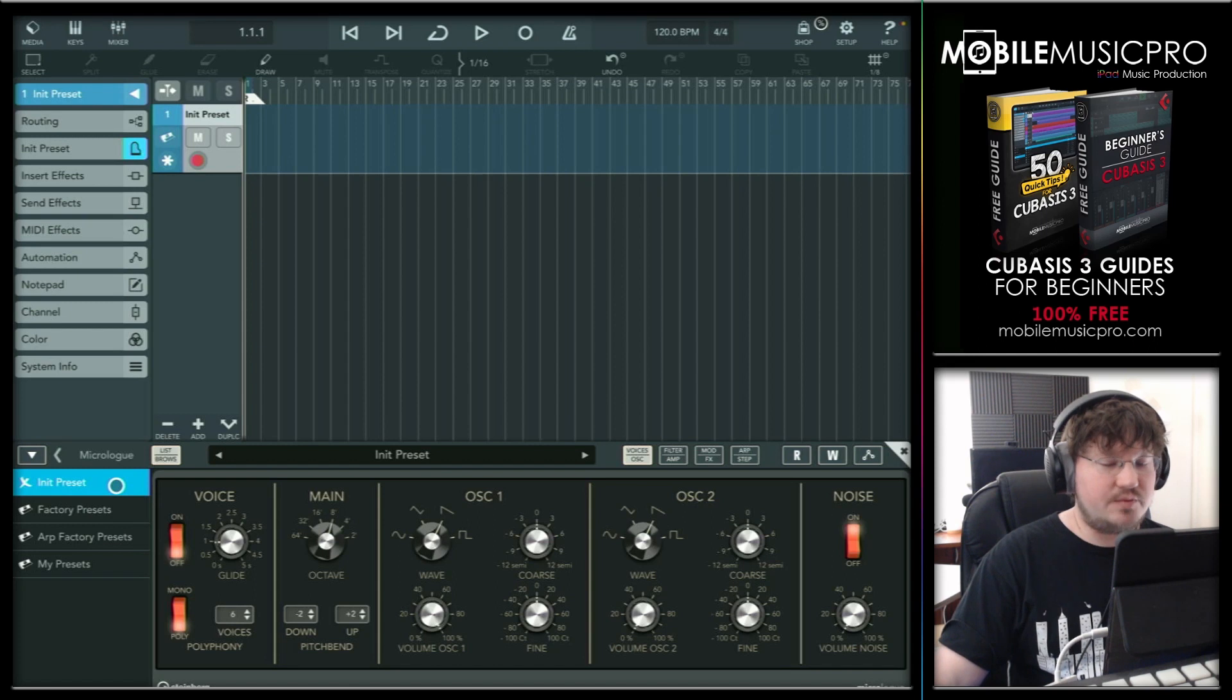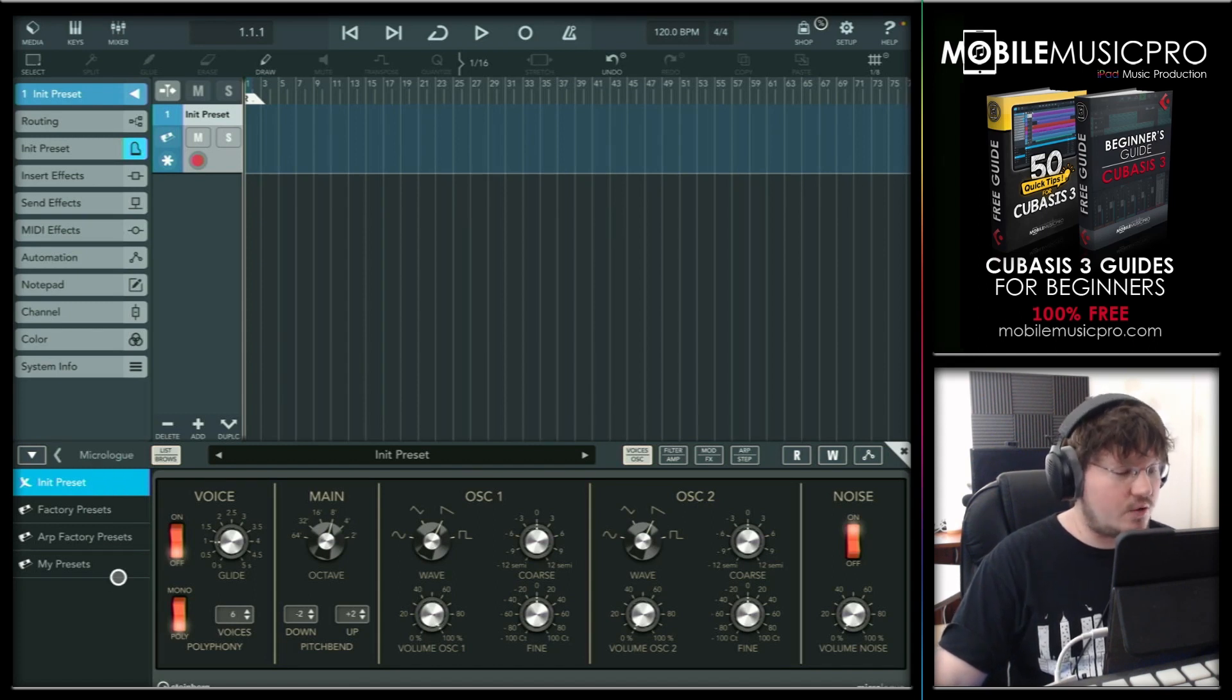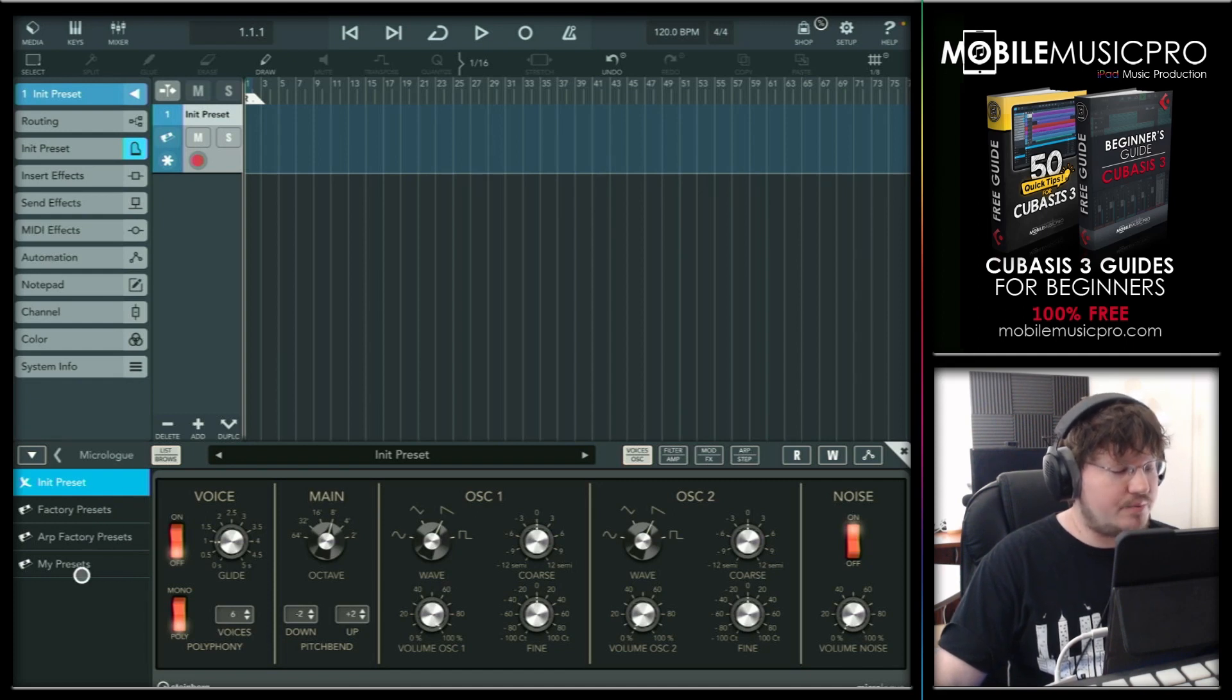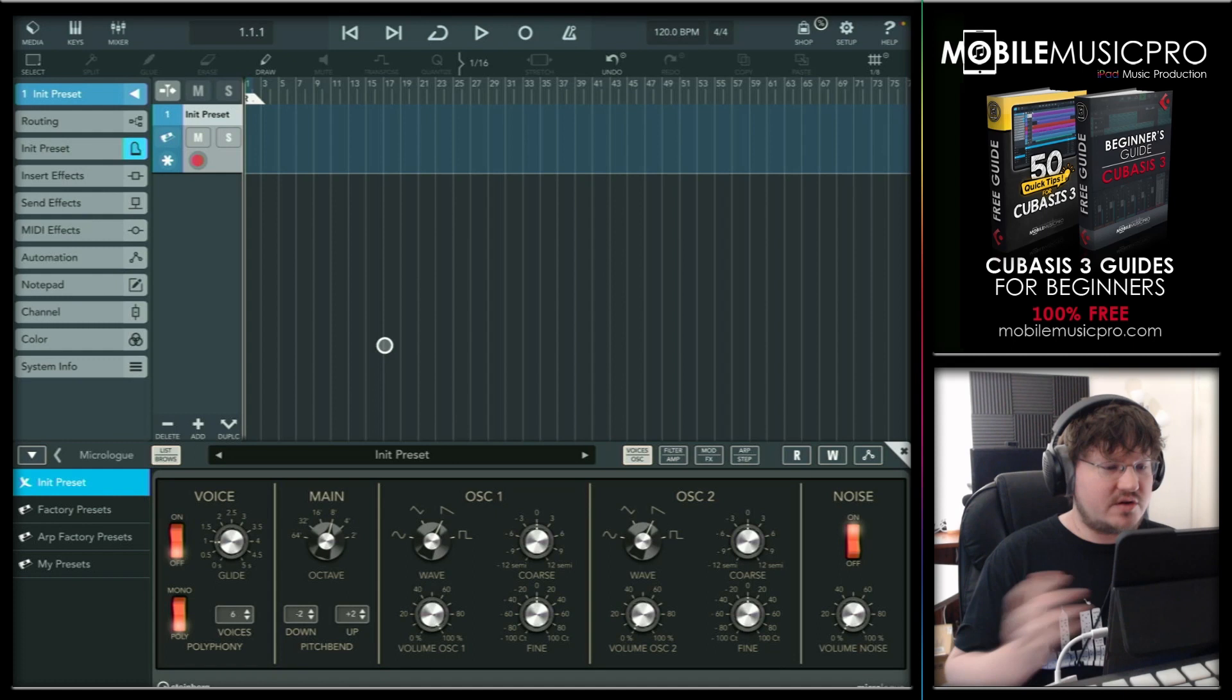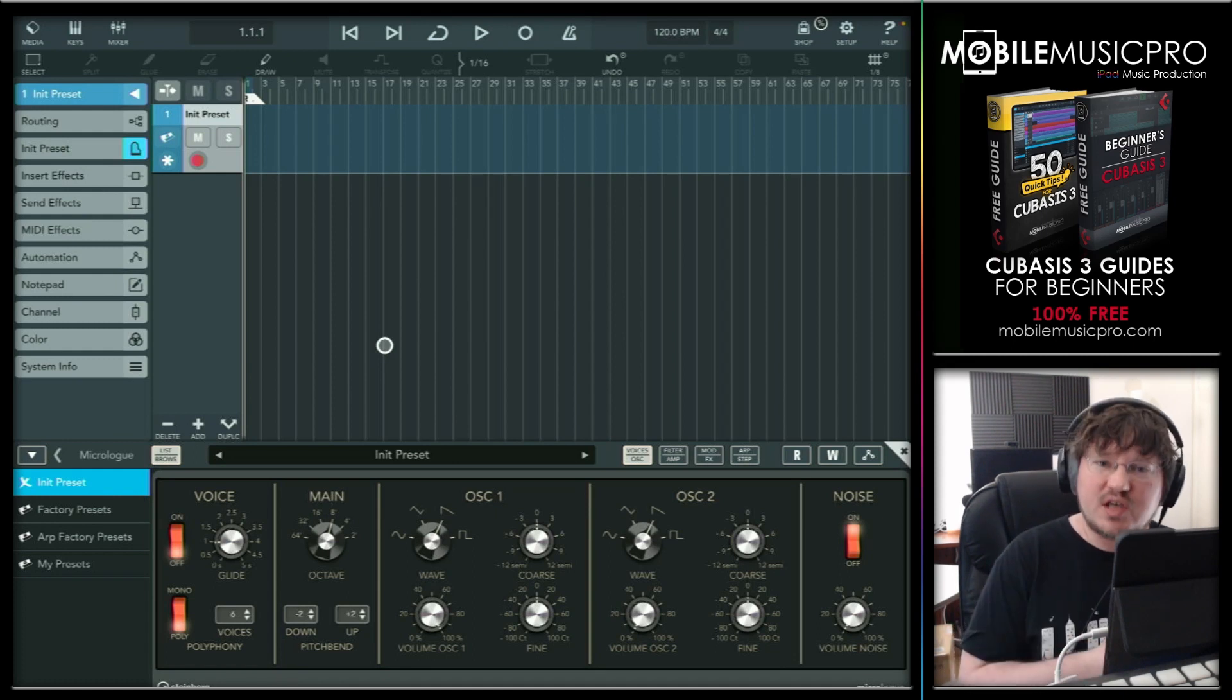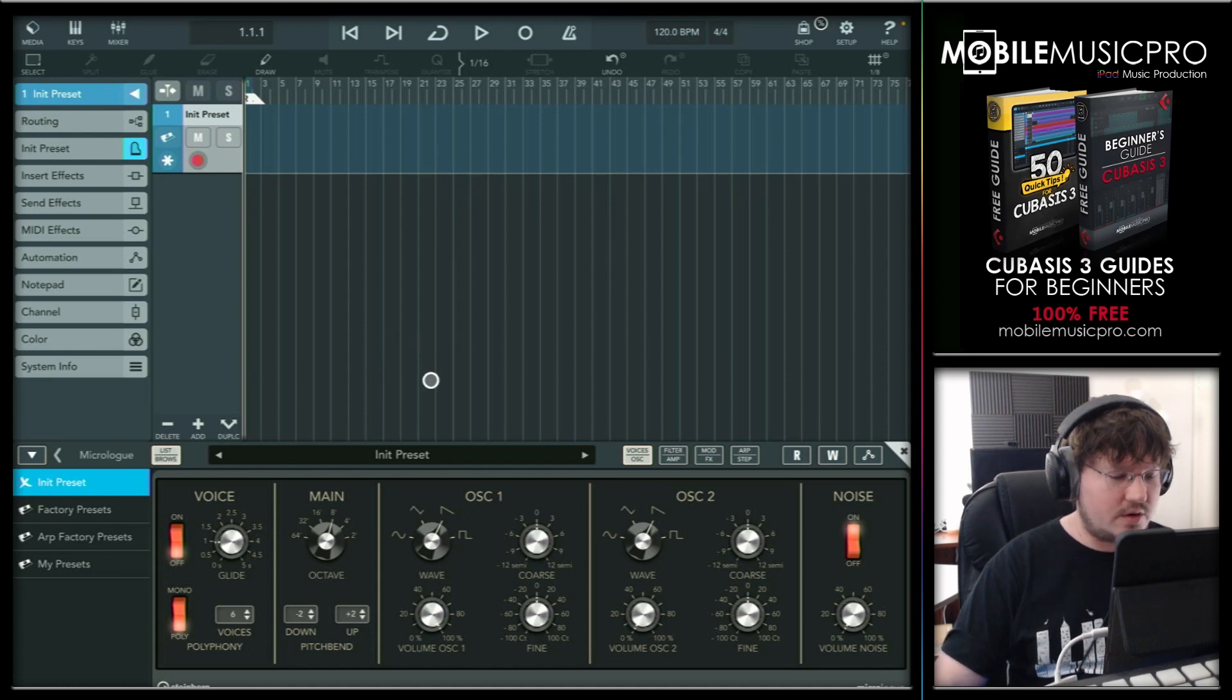And as you can see, the presets inside of the MicroLuke here are split up into three different categories, including the Factory Presets, the ARP Factory Presets, and then My Presets, which is where all your custom presets will live. All right. So now let's make some kind of preset here, maybe some type of soft pad preset that would work in electronic music or lo-fi.